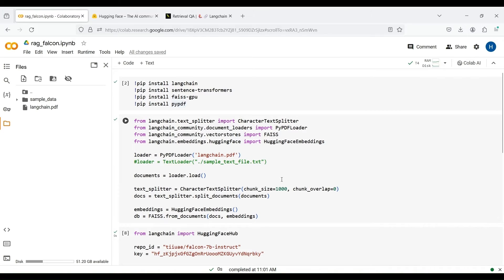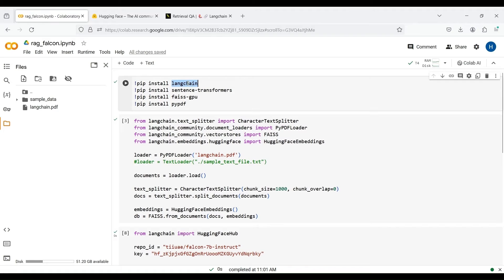We now write a simple code to show the concept of RAG in LangChain. First, we install some required packages. These include LangChain, Sentence Transformers, FAISS-GPU, and PyPDF. Using the PyPDF library, we can load a PDF file in Python. This may take a few seconds to execute.